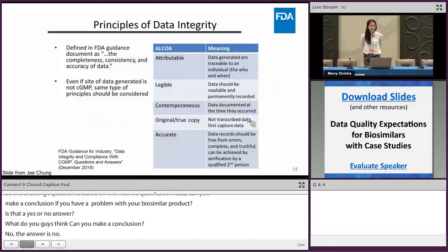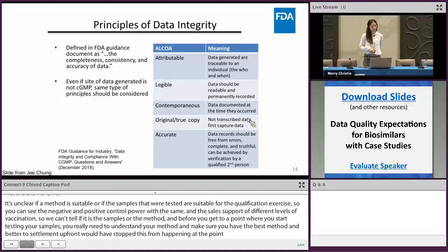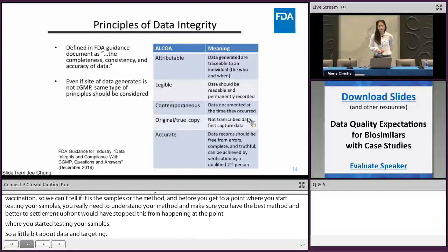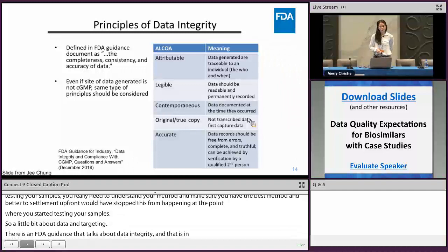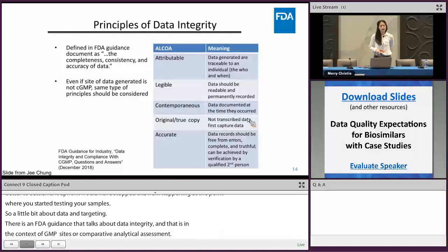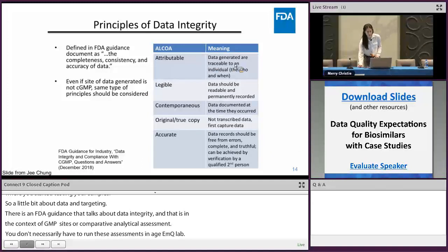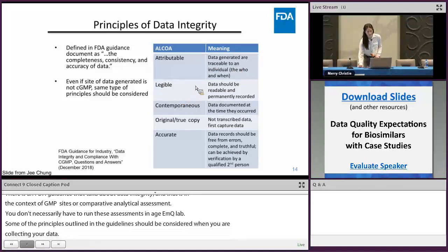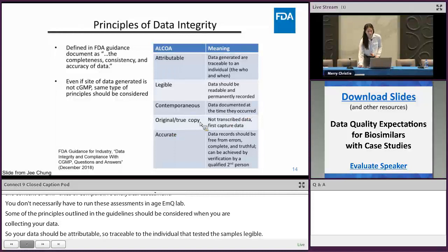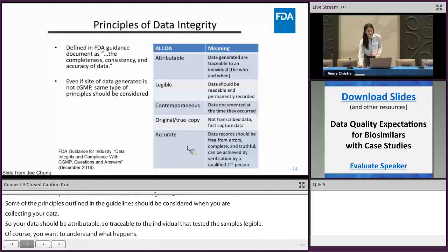A bit about data integrity: there is an FDA guidance that talks about data integrity in the context of GMP sites. For the comparative analytical assessment, you don't necessarily have to run these assessments in a GMP lab, but some of the principles outlined in that guideline should be considered. Your data should be attributable — traceable to the individual who tested the samples — legible, contemporaneous, with true copies of the data, and of course accurate.